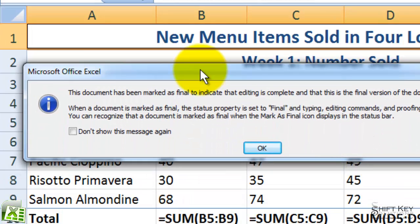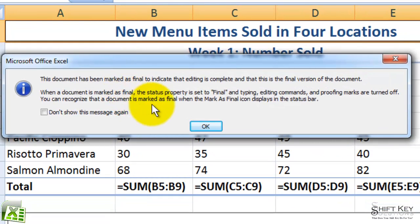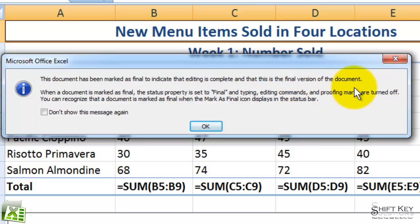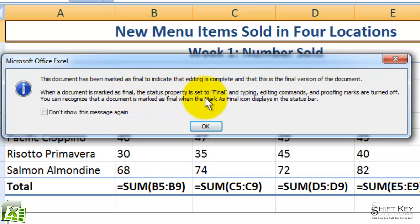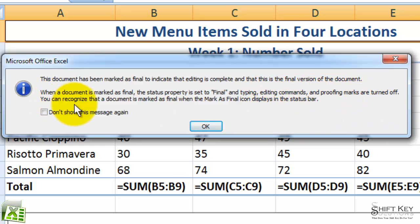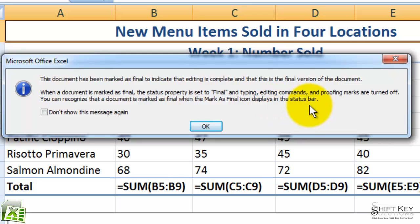Another dialog box comes up and tells me this document has been marked as final to indicate that editing is complete and that this is the final version of the document. It goes on to tell us that when the document is marked as final, the status property is set to final, and typing, editing, commands, and proofing marks are turned off. You can recognize that a document is marked as final when the Mark as Final icon displays in the status bar.